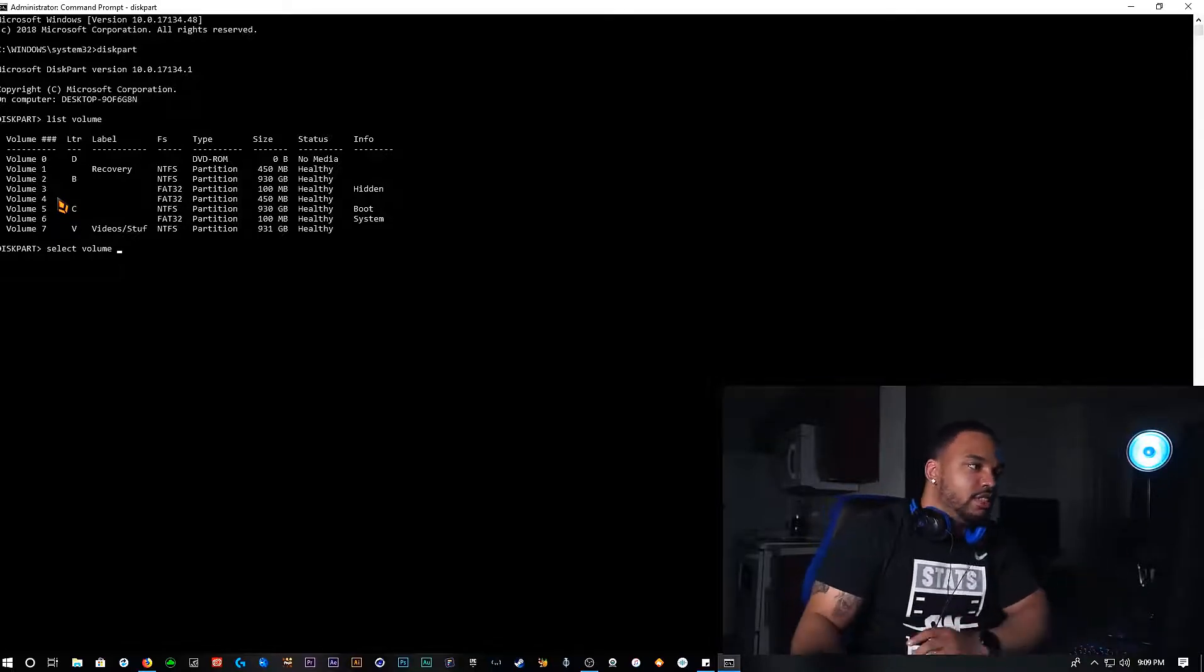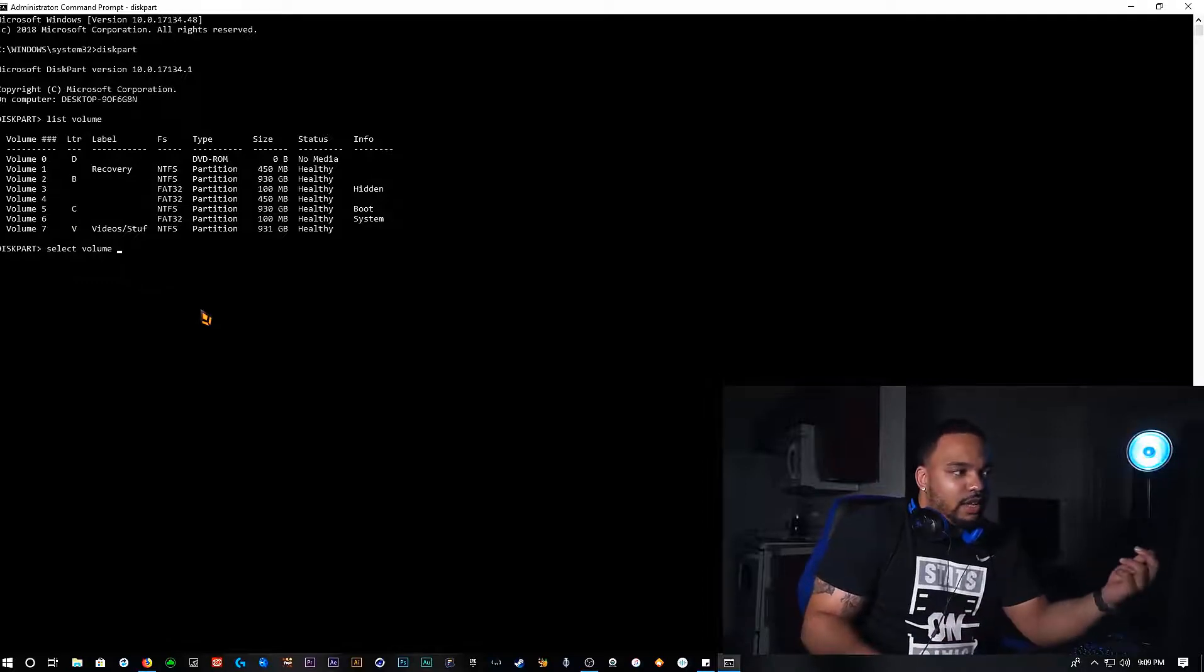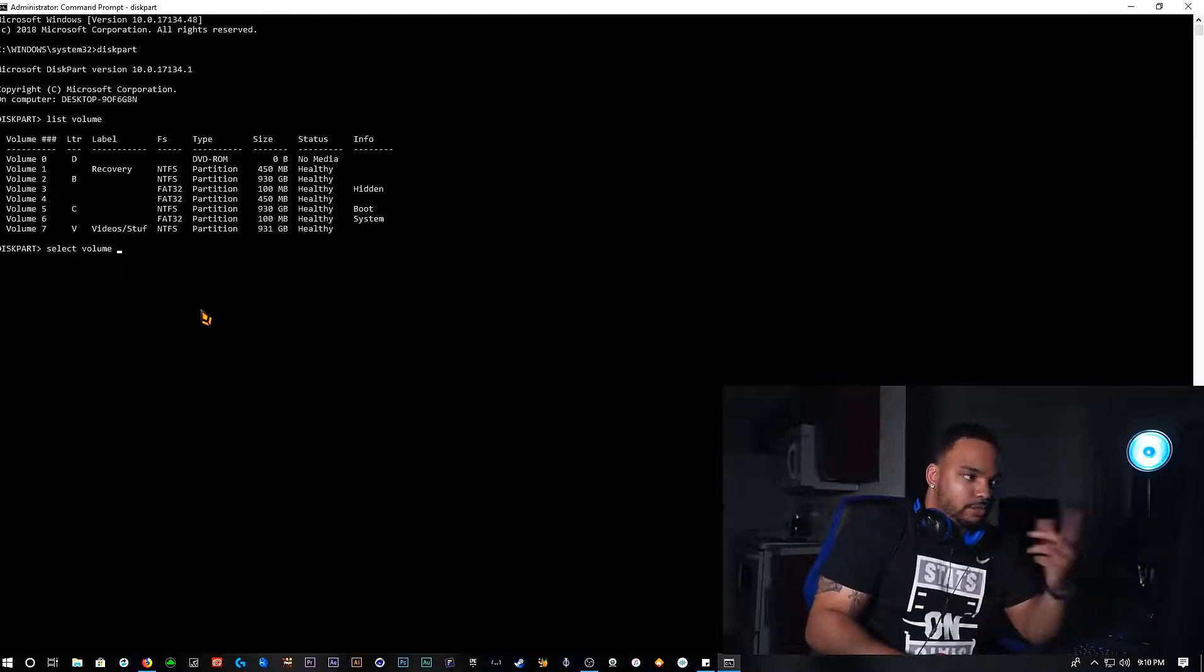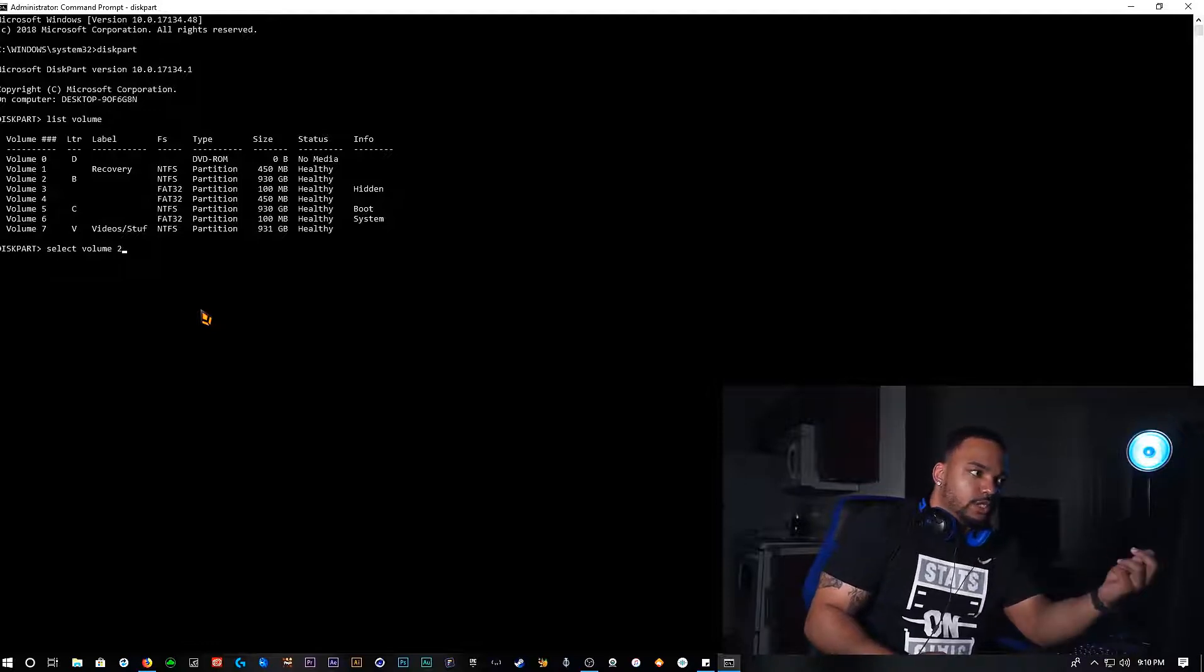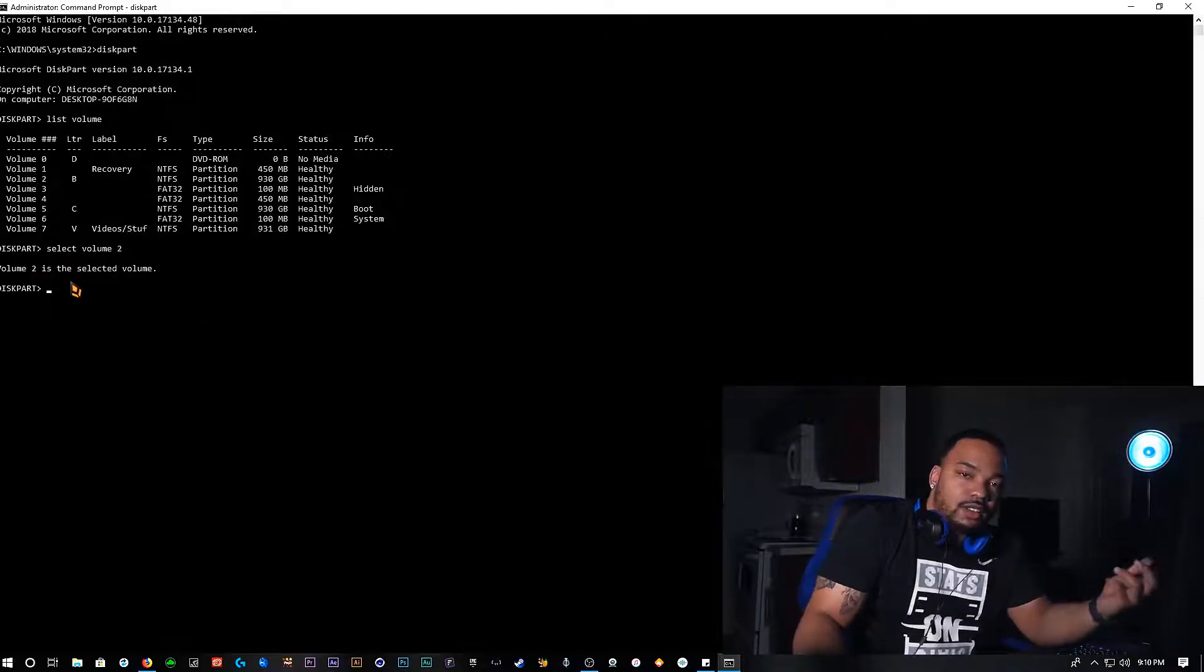In this case I'm going to go ahead and do an example. In this case I'm going to go ahead and select my hard drive B. So I'm going to go ahead and type in 2 because it's associated with it. It's going to tell you that volume 2 is now selected.